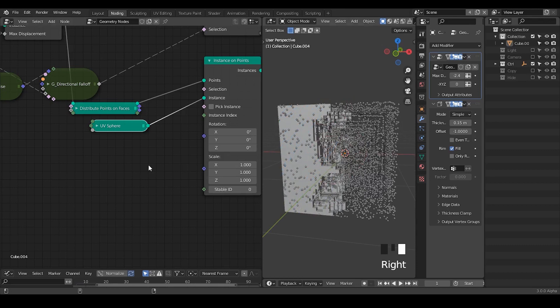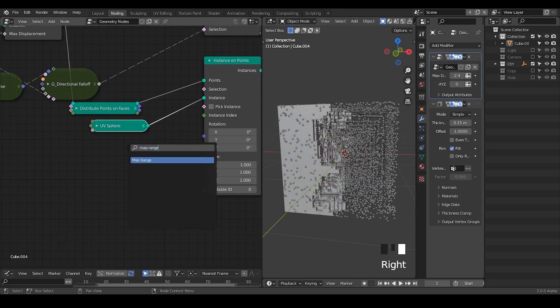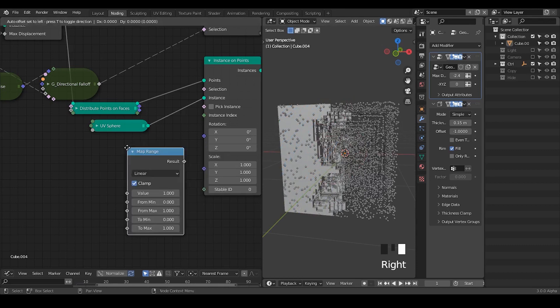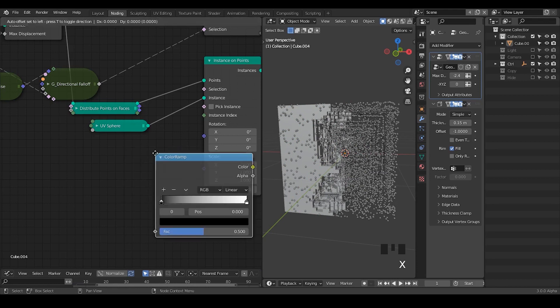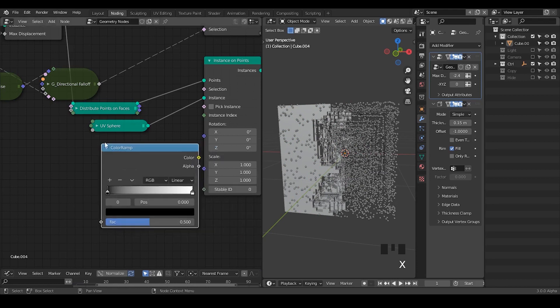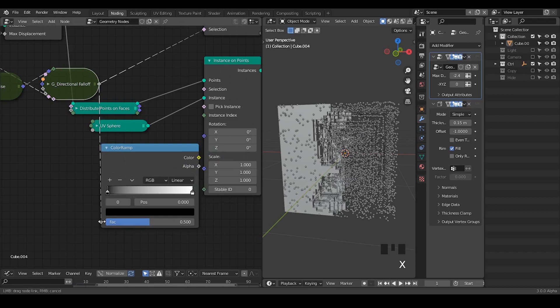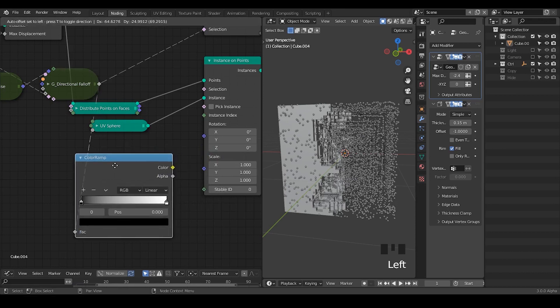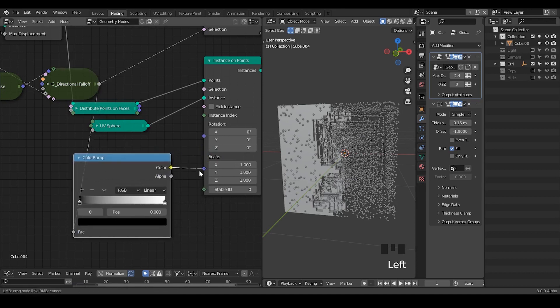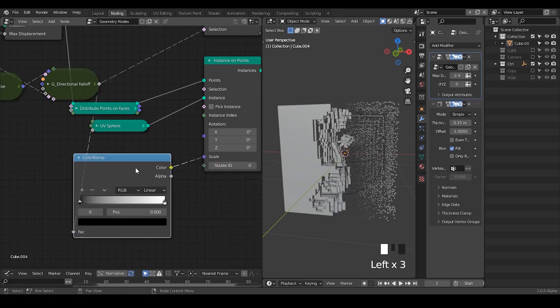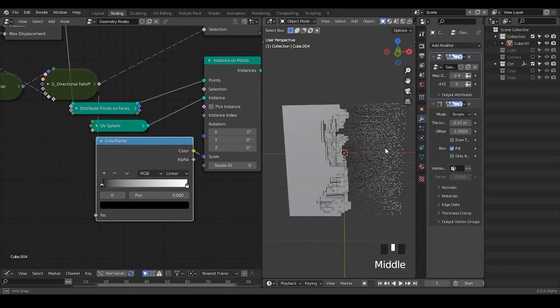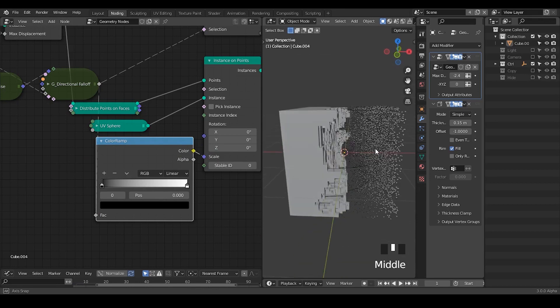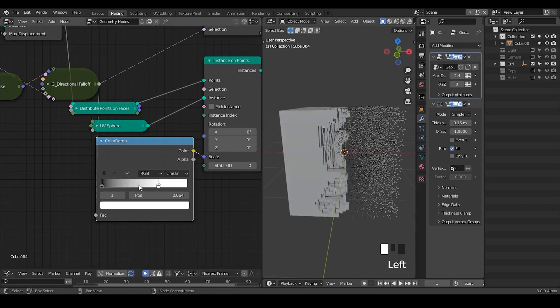So that we do not see them. So let's take the map range actually map range is too dumb let's use the color ramp so that we can have more kind of detail control. So plug the color into scale then we can see how things has been changed let's take the white.